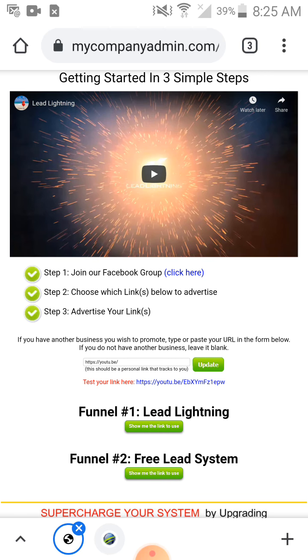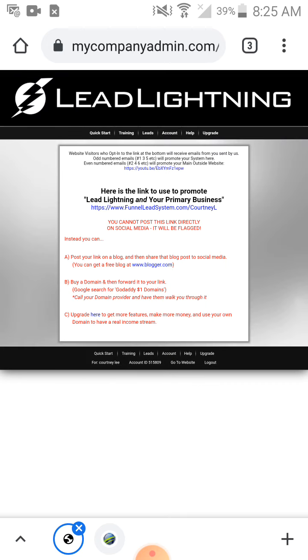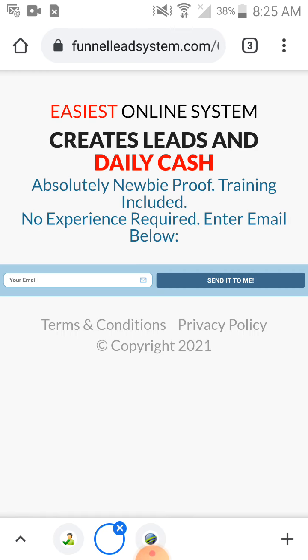As a Lead Lightning user, I can promote Lead Lightning and the Free Lead System. When I'm promoting Lead Lightning I can earn a six-dollar commission each time someone decides they want to pay seven dollars to promote Lead Lightning and their primary business.